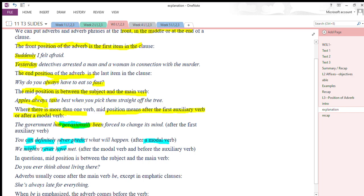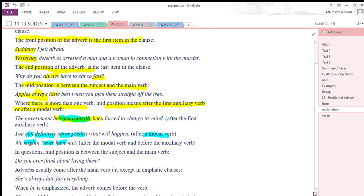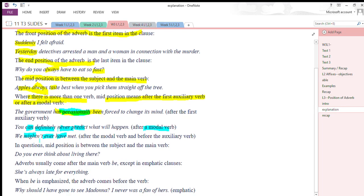In auxiliary verb structures, the adverb is placed in the middle. In questions, the mid position is also between the subject and the main verb. For example: 'Do you ever think about living there?' — here 'you' is the subject, 'think' is the main verb, and 'ever' is positioned between them.